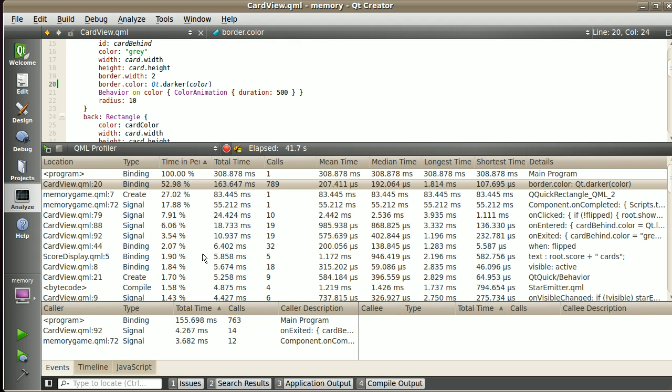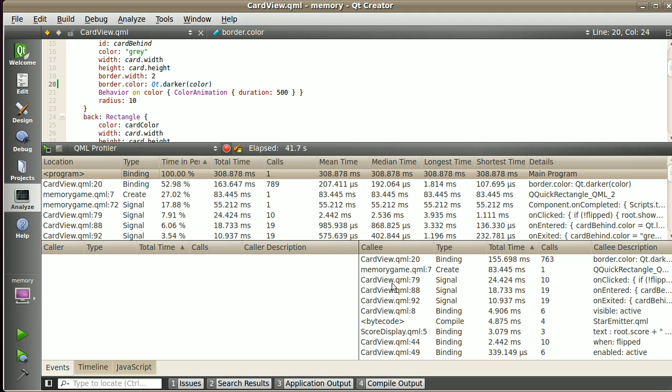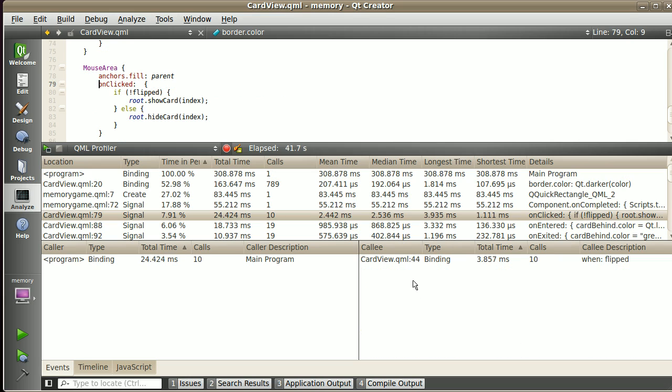I also have callers and callees here, which means given an event—let's start with the root event, program—you see these are all the events that are activated from the root program.